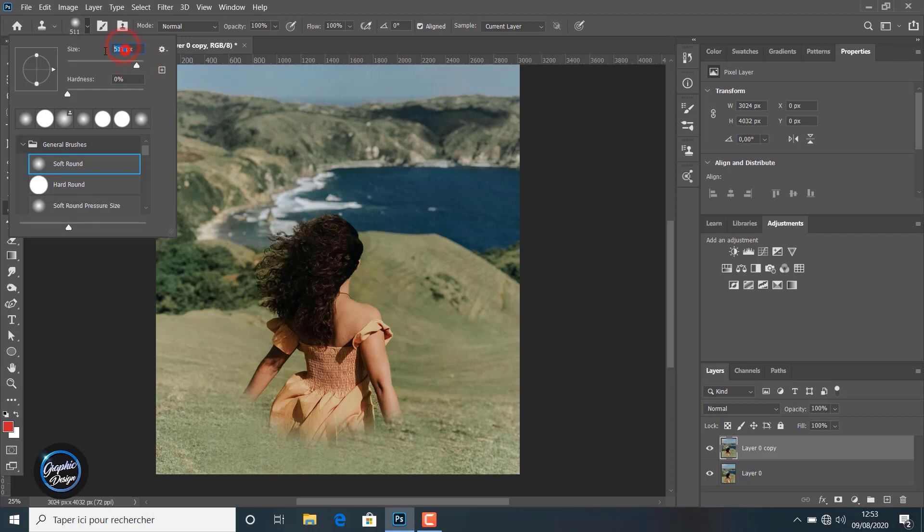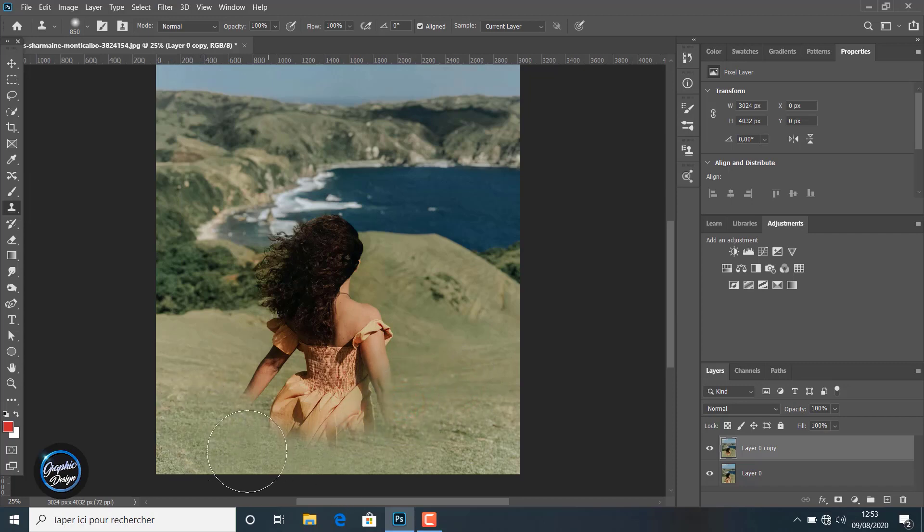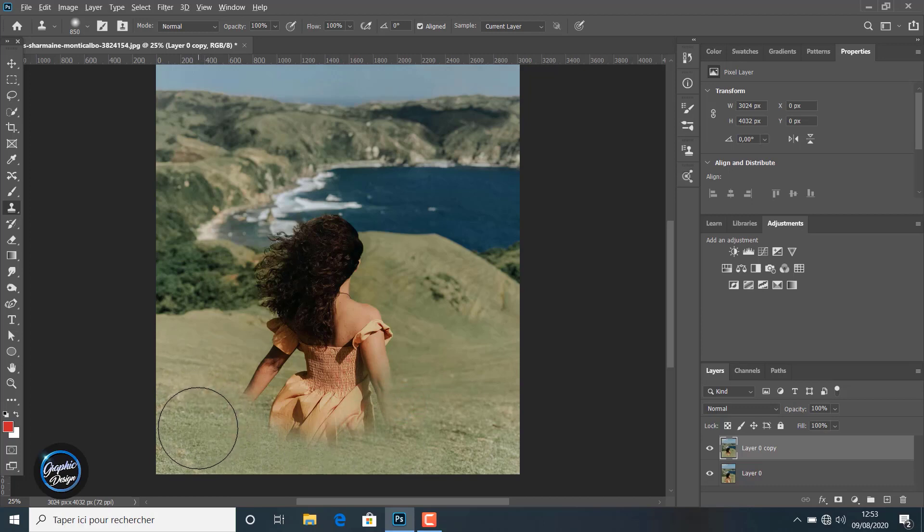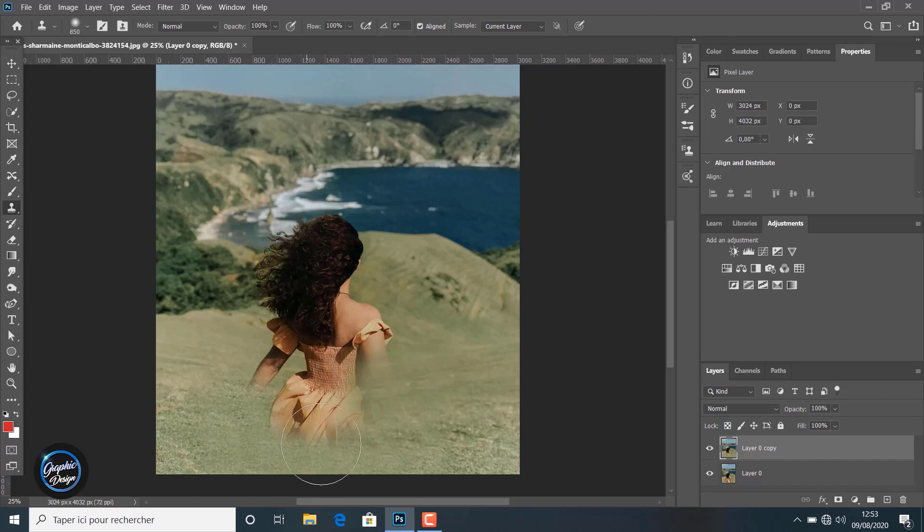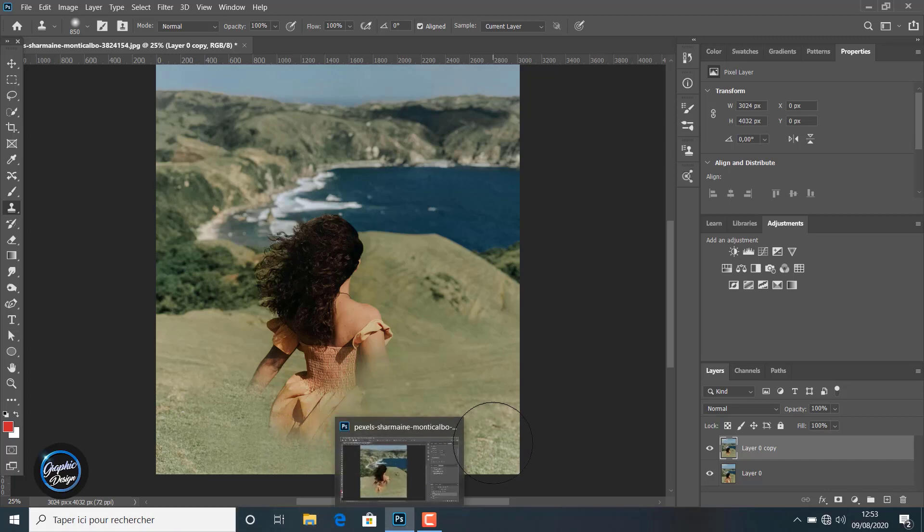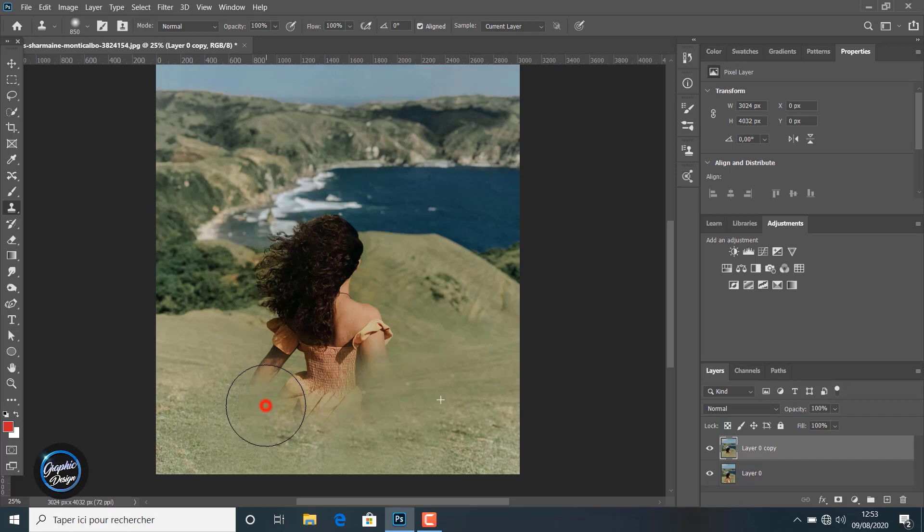All you have to do is click Alt from the keyboard and continue painting with the stamp tool. Like you can see here, this area also with the same technique. We are trying to clone the grass and replace the girl image with the grass.